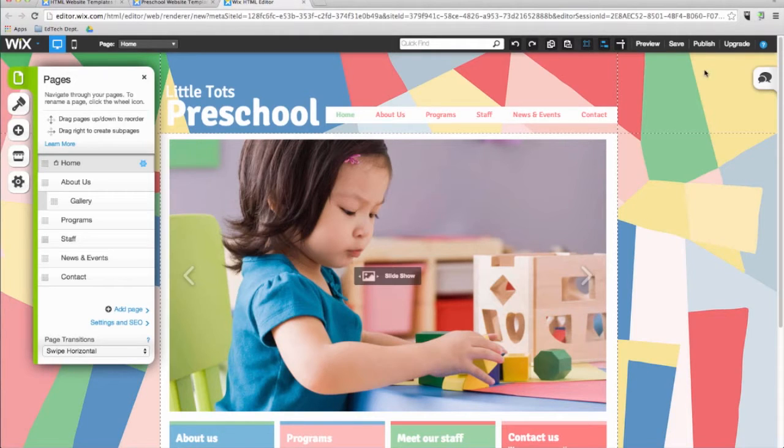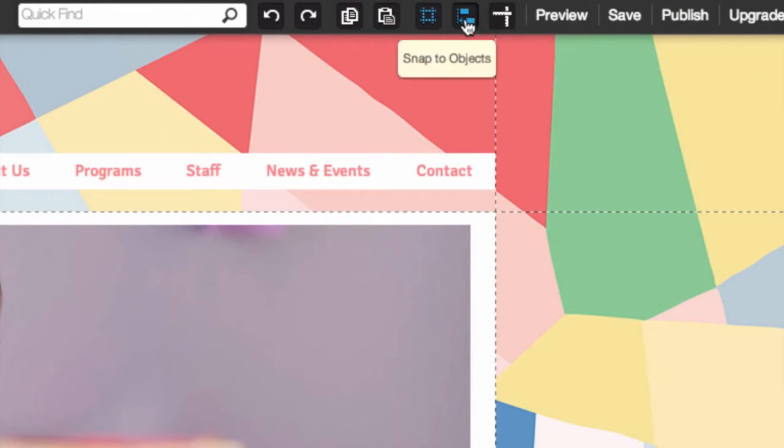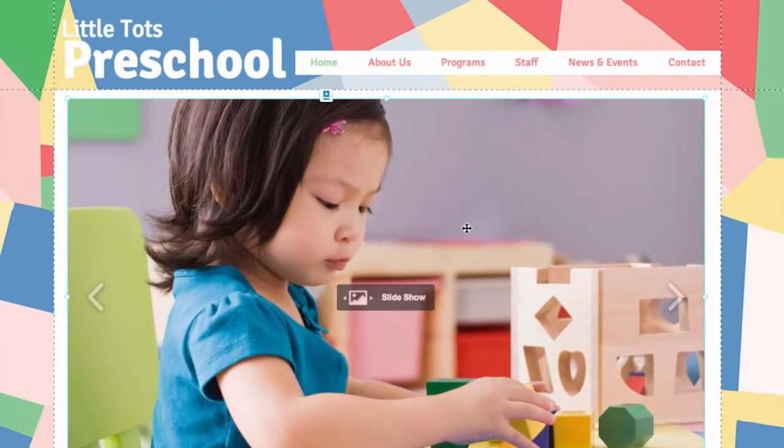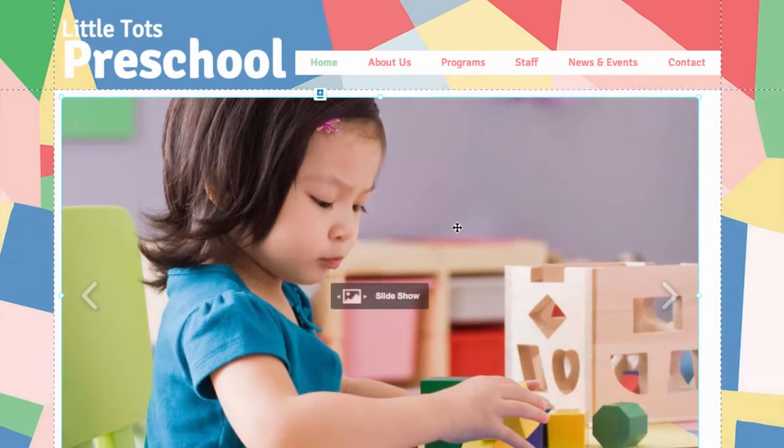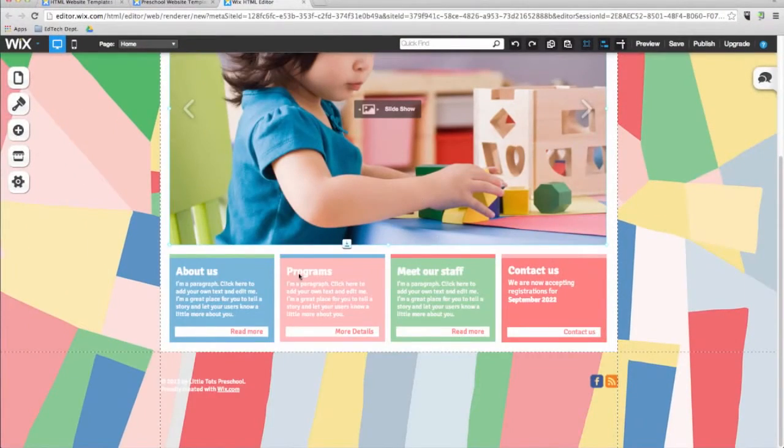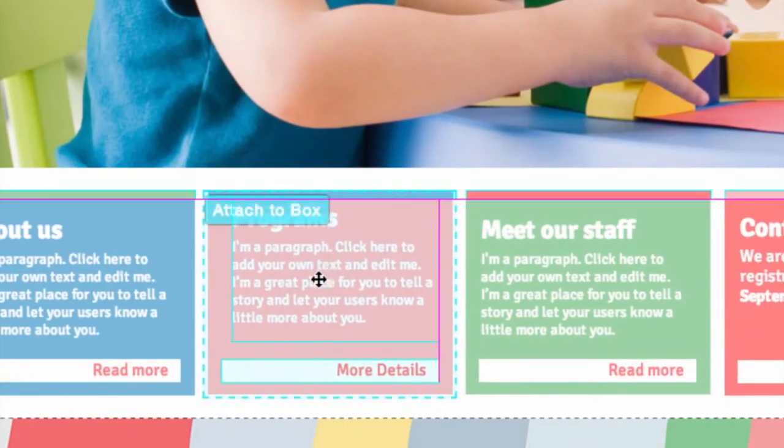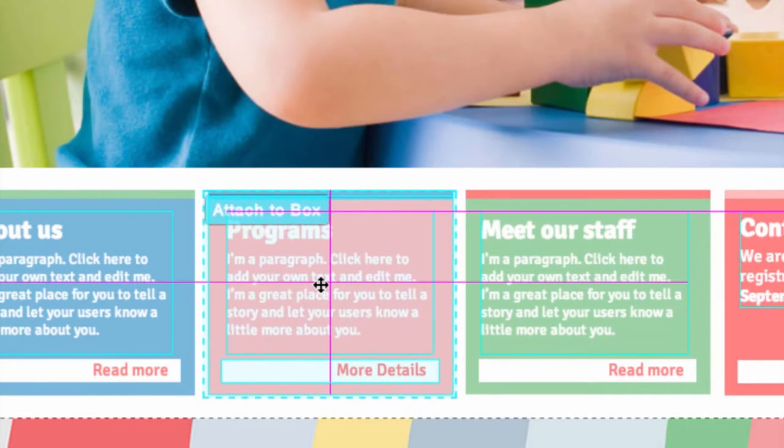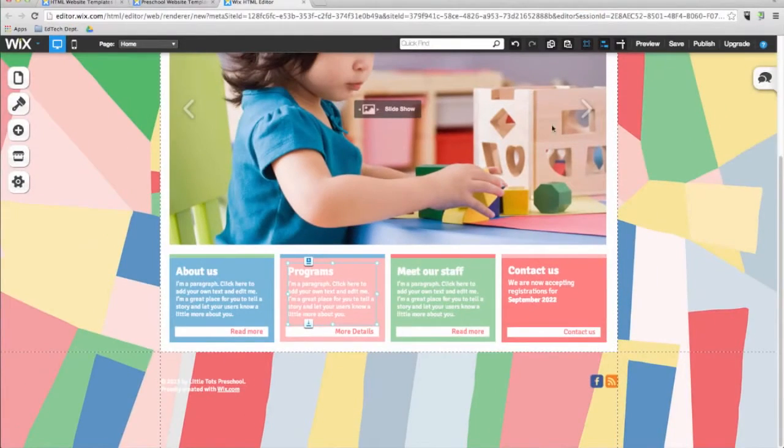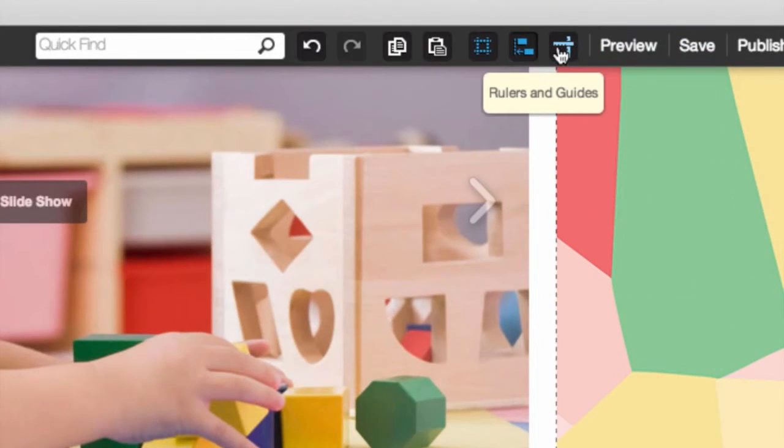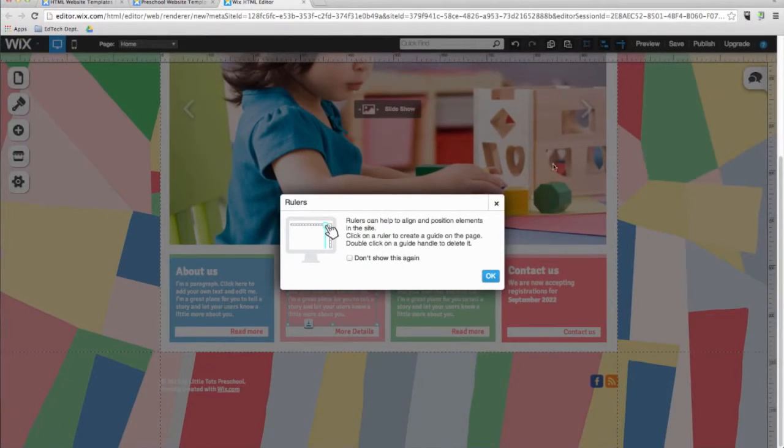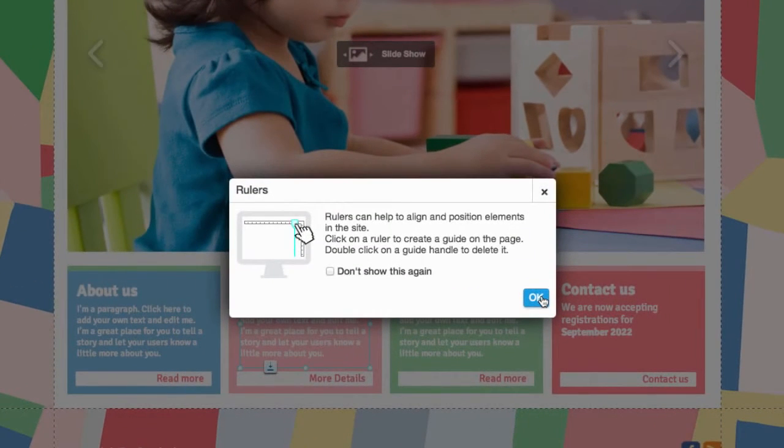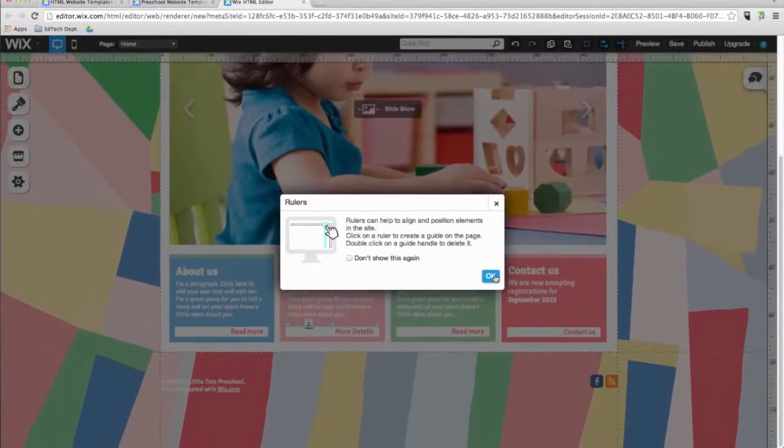The next button is called Snap to Object. It is designed to help you align objects on your website. When this button is switched on and you are moving an object such as a photo or a text box, a purple line will appear to help you align the object with other objects on your website. The ruler button allows you to precisely position elements on the screen, helping you make sure that your website is aligned and symmetrical.